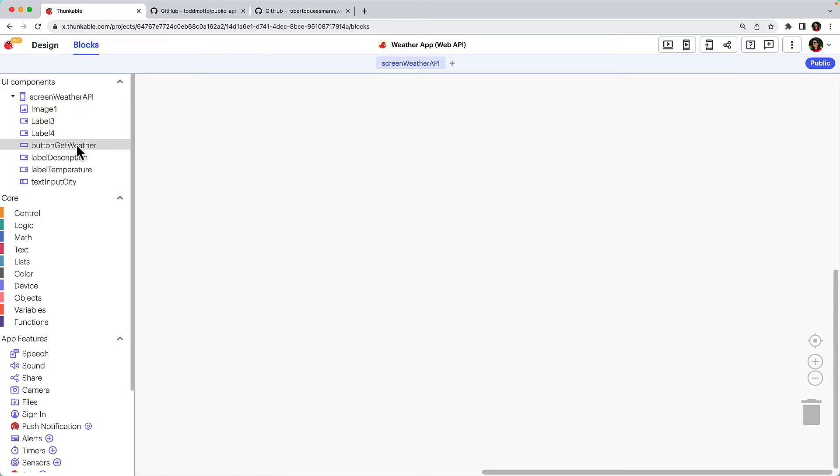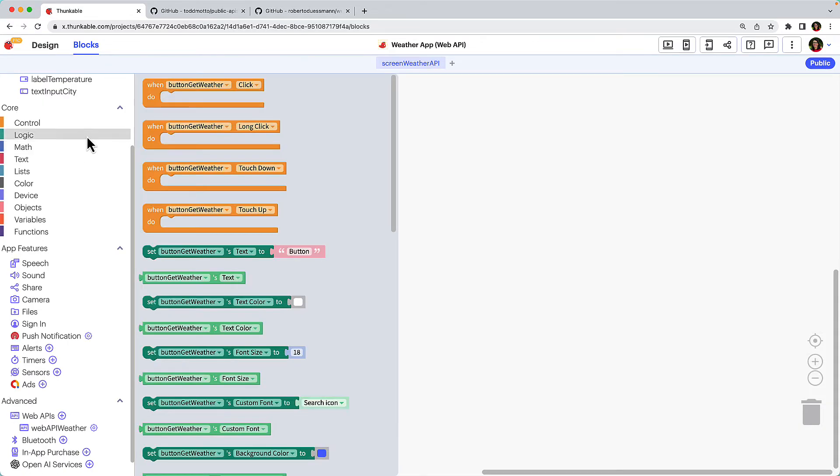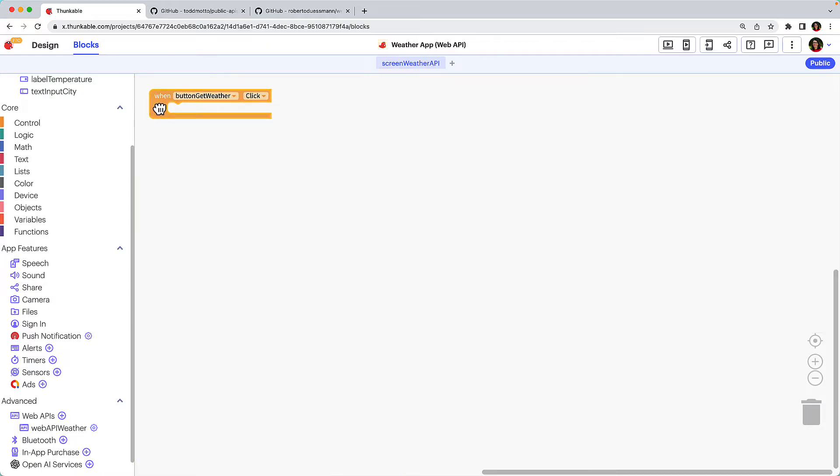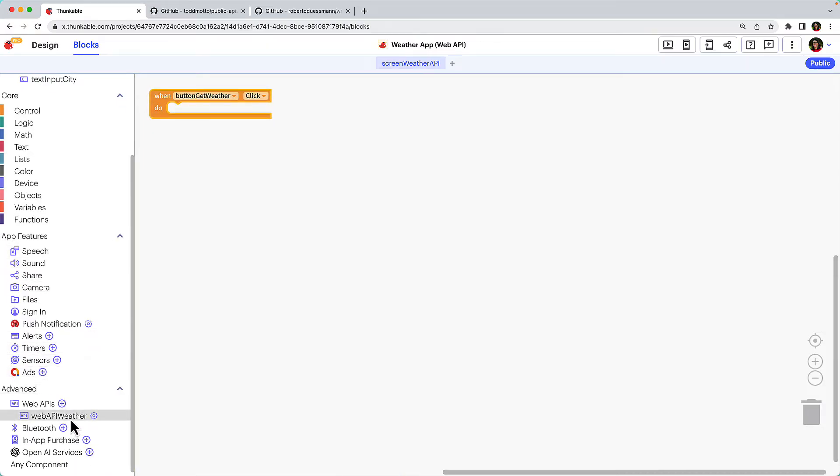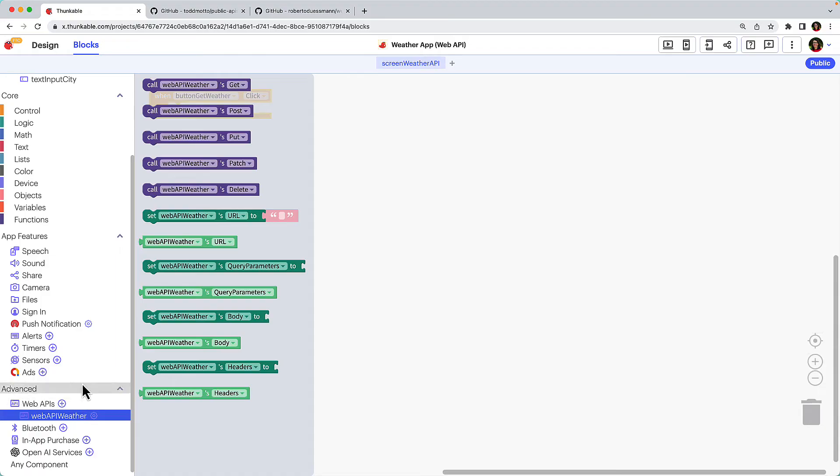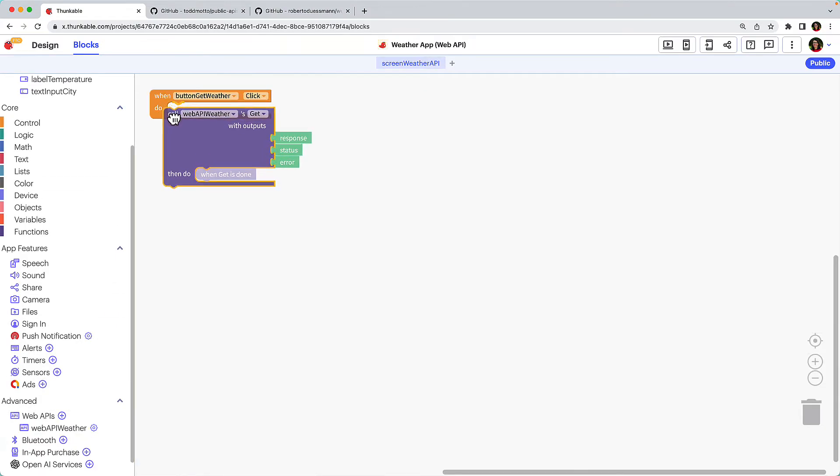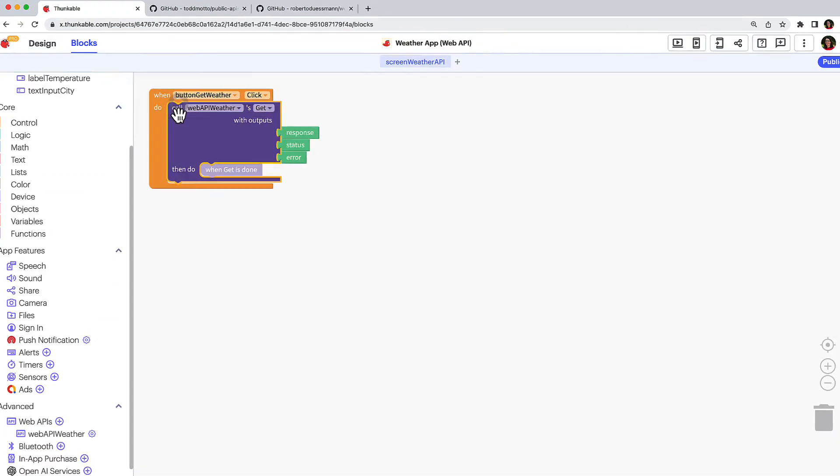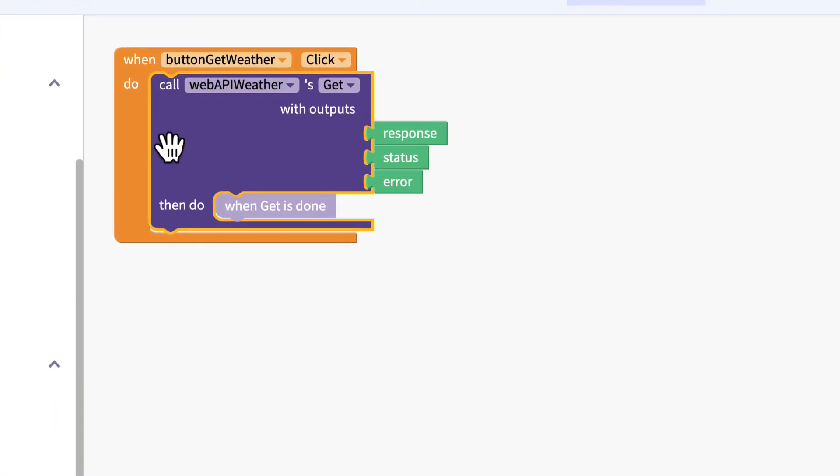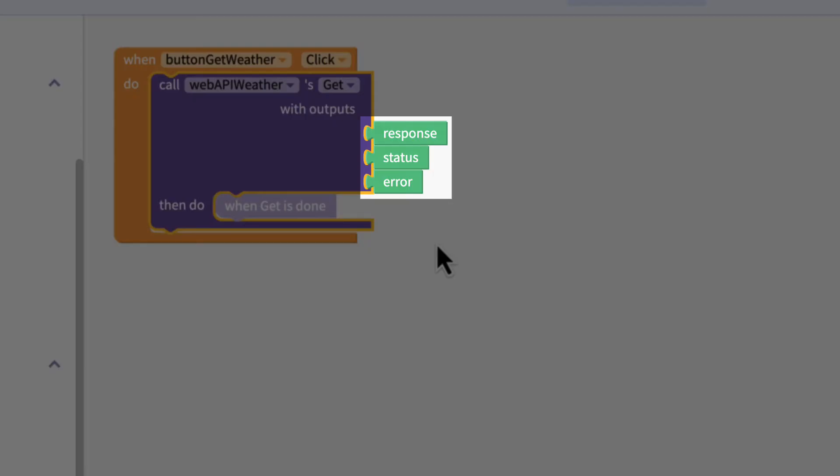Click the button's name in the component tree in the upper left and drag the when button click block into your workspace. Click Web API Weather and drag the Call Web API Weather Get block and nest it within the button block. This block has three outputs: Response, Status, and Error. Response is the data that is returned from the API if the call is successful. Status is the HTTP status code which indicates whether the request has been successfully completed. An Error contains the error if the API call is unsuccessful.